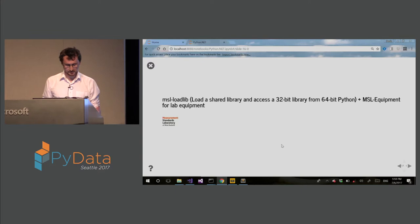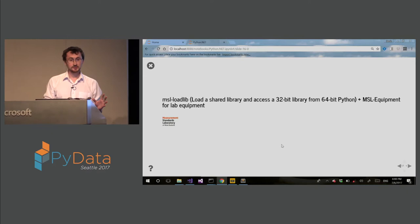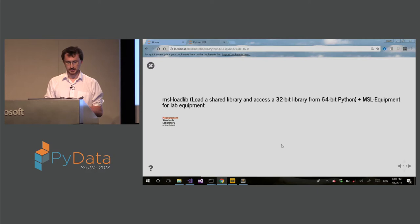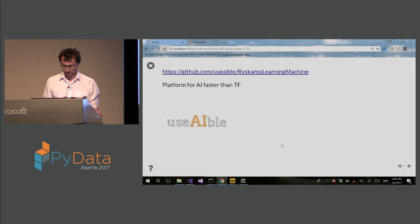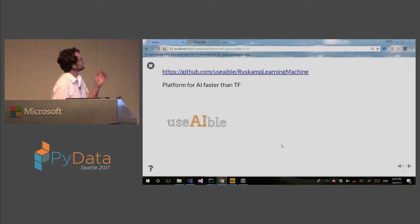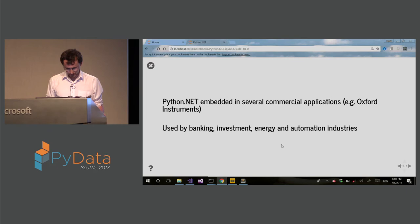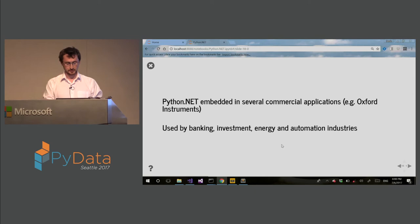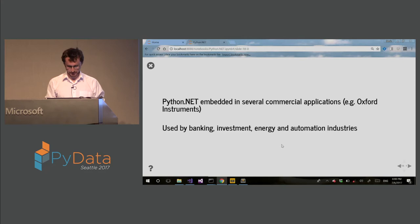So this is another example. This is a library for loading the DLLs with other bitness. So 32-bit to 64-bit and vice-versa interop using PythonNet. And this is used by government laboratories in New Zealand, apparently. It's all open source. This is all open source usage I'm showing right now. So this is another one I found recently. They claim that this is AI platform. And they claim that they are faster than TensorFlow. You can find it online. Check it out. They use PythonNet. So now, of course, PythonNet is used in a lot of commercial applications. For example, one company is Oxford Instruments used by banking, investment, energy, automation industries.